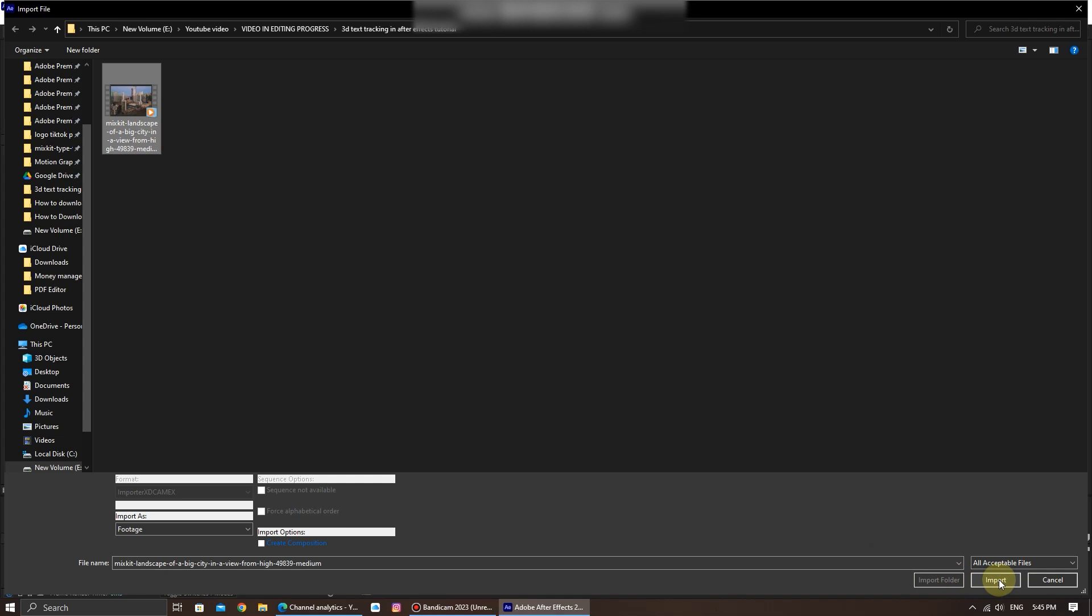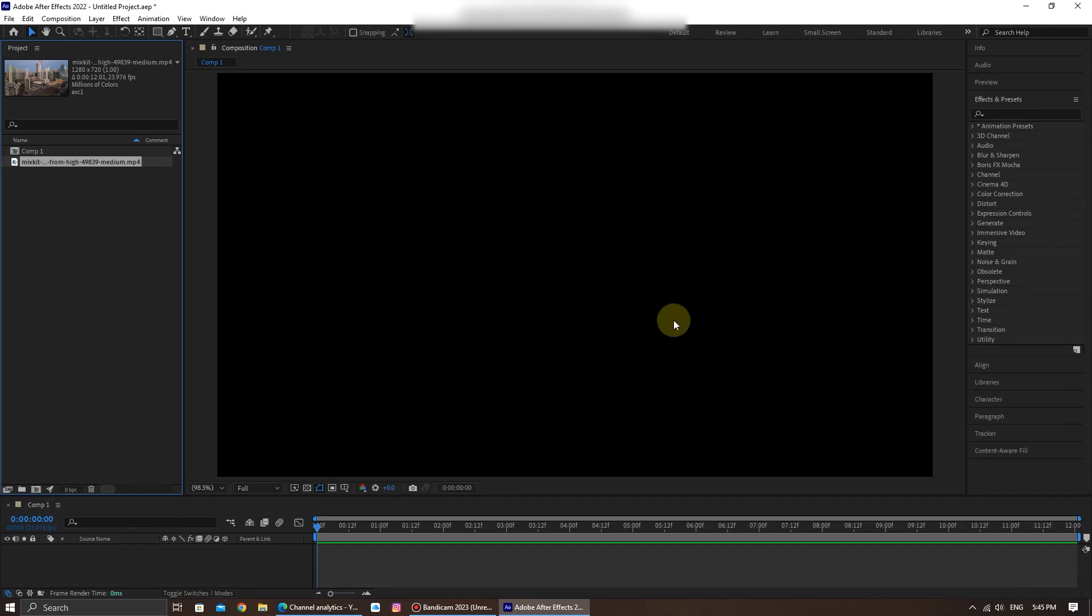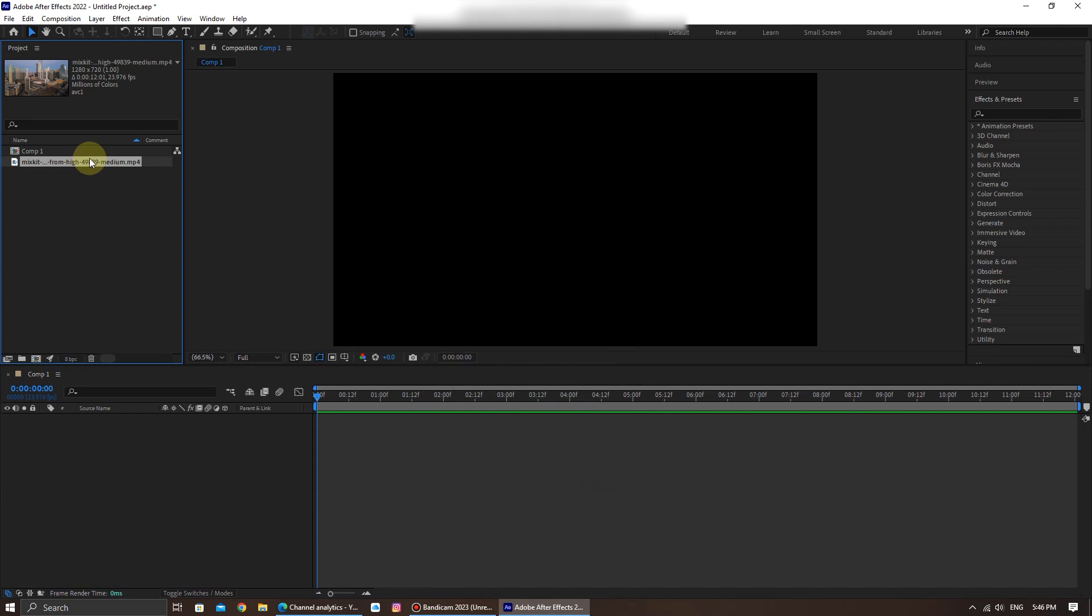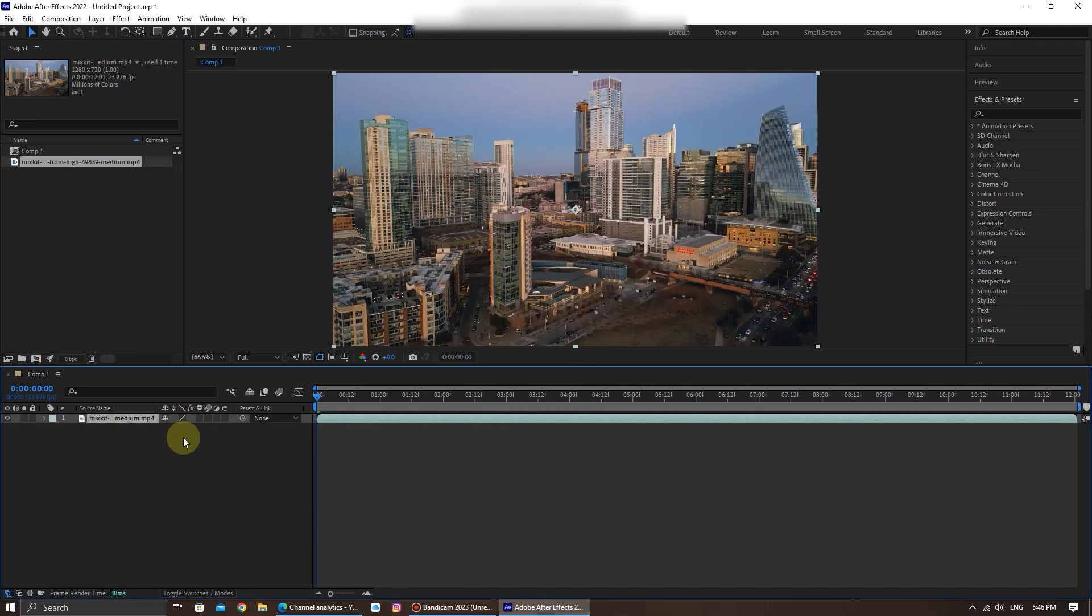Your video will now appear in the project panel on the left side of the interface. This panel is your project's asset library. To add your video to the timeline, simply drag and drop it from the project panel onto the timeline panel at the bottom.